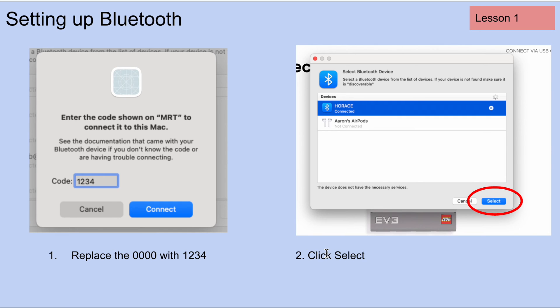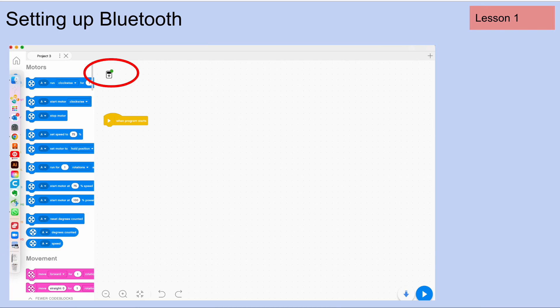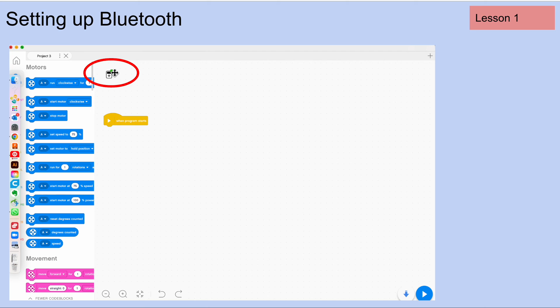And then lastly, you're going to see this menu again, and you're going to click on the select button. When you do that, you should see that the red light on your EV3 icon has turned from red to green. And that means that you are connected via Bluetooth to your robot.